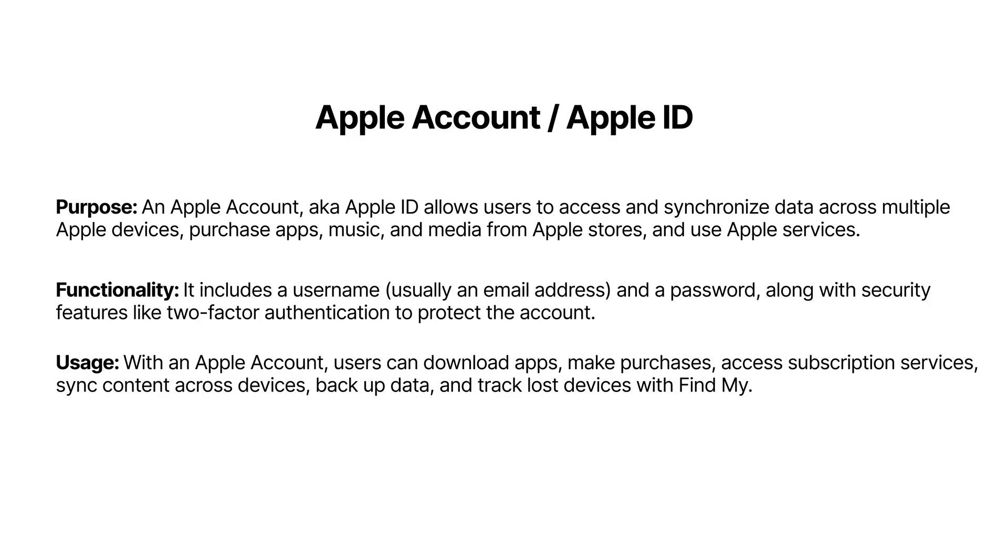While your old TV, phone, or computer might have worked straight out of the box without setting up any accounts, modern devices are a little different. Technically, you can use your Apple devices without creating an Apple Account, but it's highly recommended to create one.